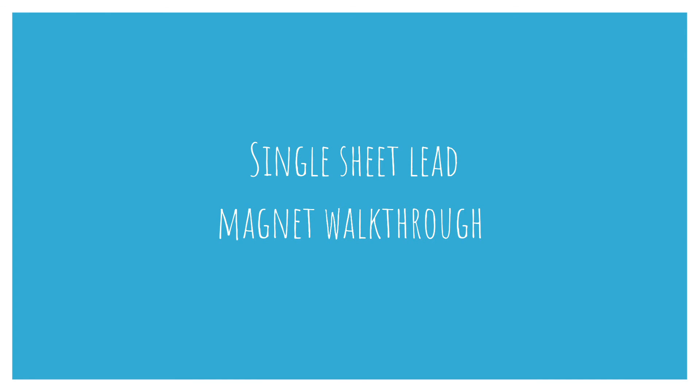Now you can go away and try and set up some of your own single sheet lead magnets using Canva. Remember to try and think what problems your clients are having and how this lead magnet could help solve them.